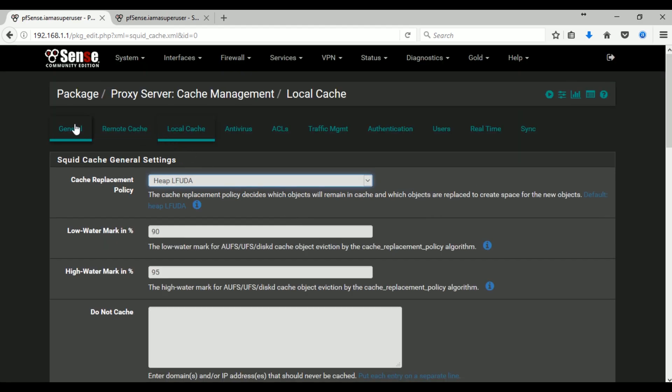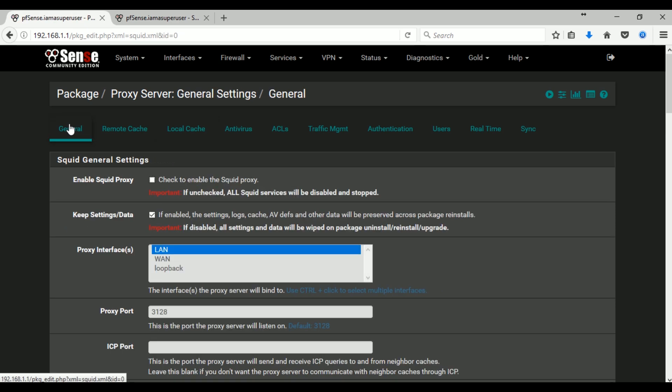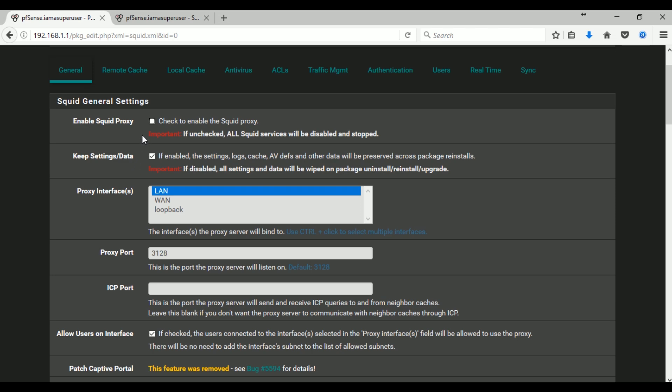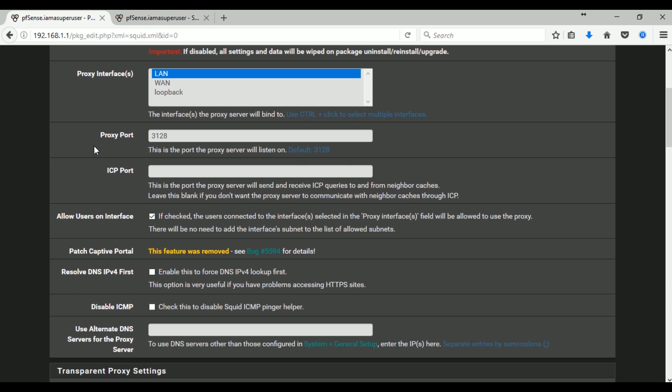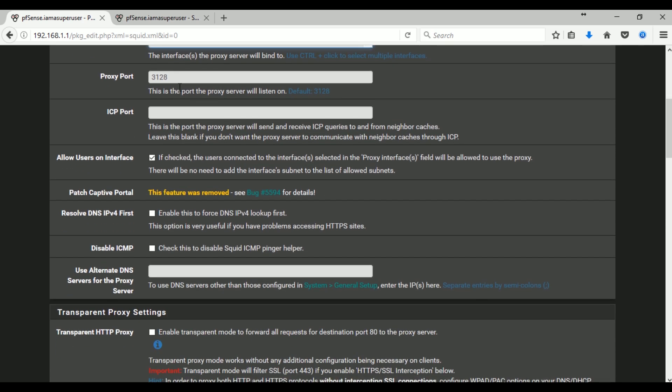And after that you go to General Settings. Of course you want to check or enable the Squid proxy. And on this one I just want to disable this because I want to wipe all the data and logs if ever I need to uninstall, reinstall, or upgrade the Squid. Proxy interface should be LAN and the proxy port I just leave the default 3128. Of course you want to enable the allow users on interface.